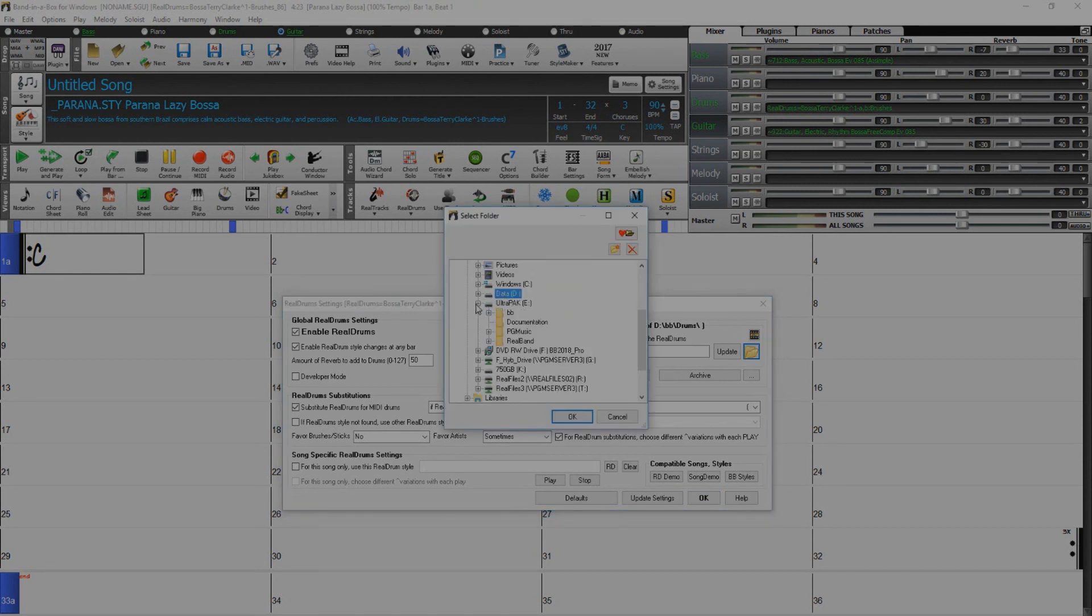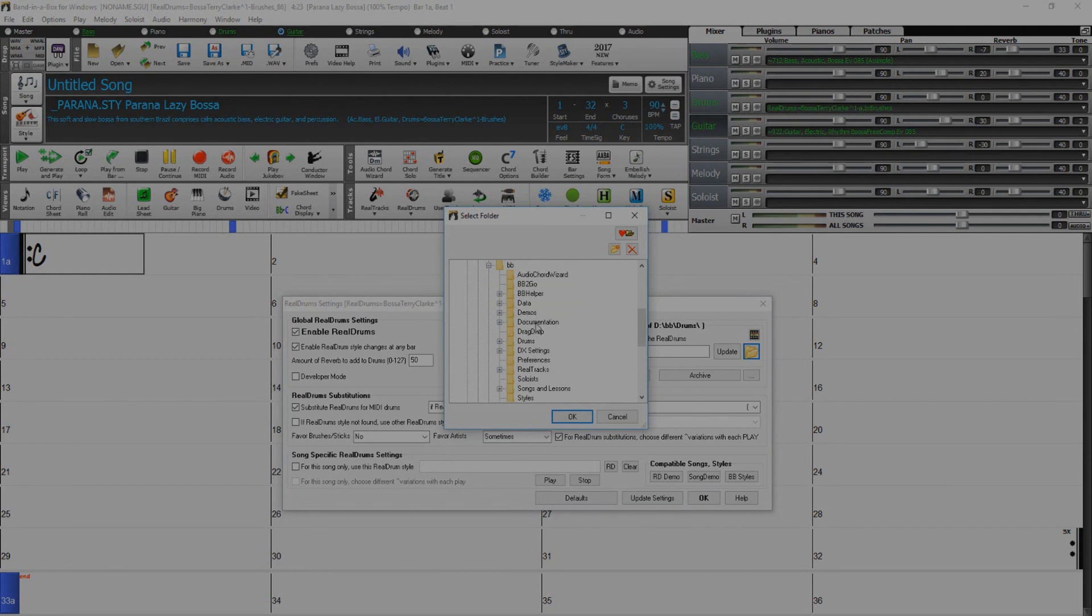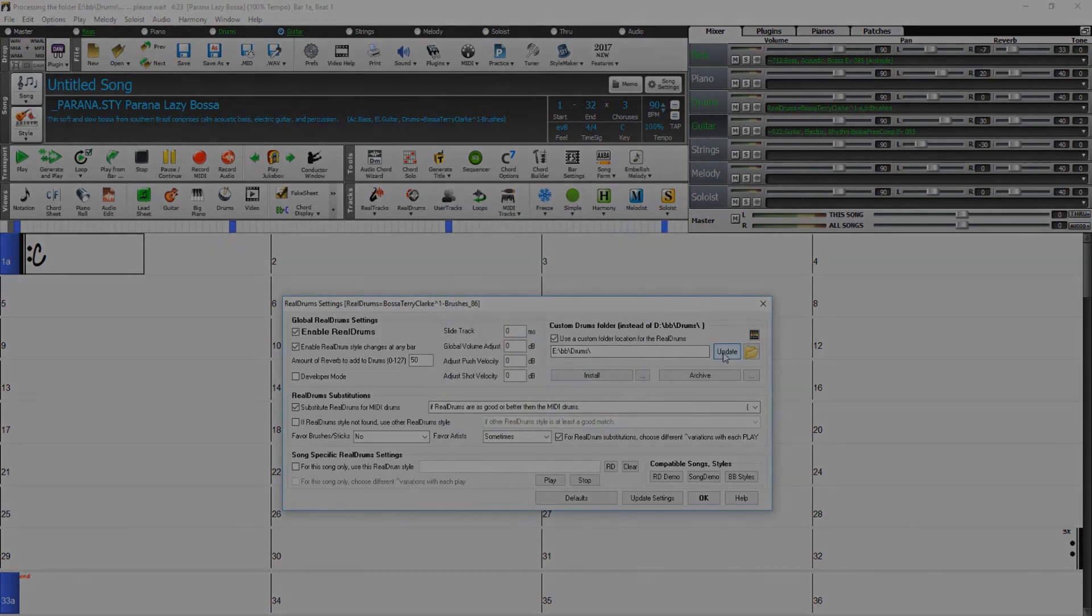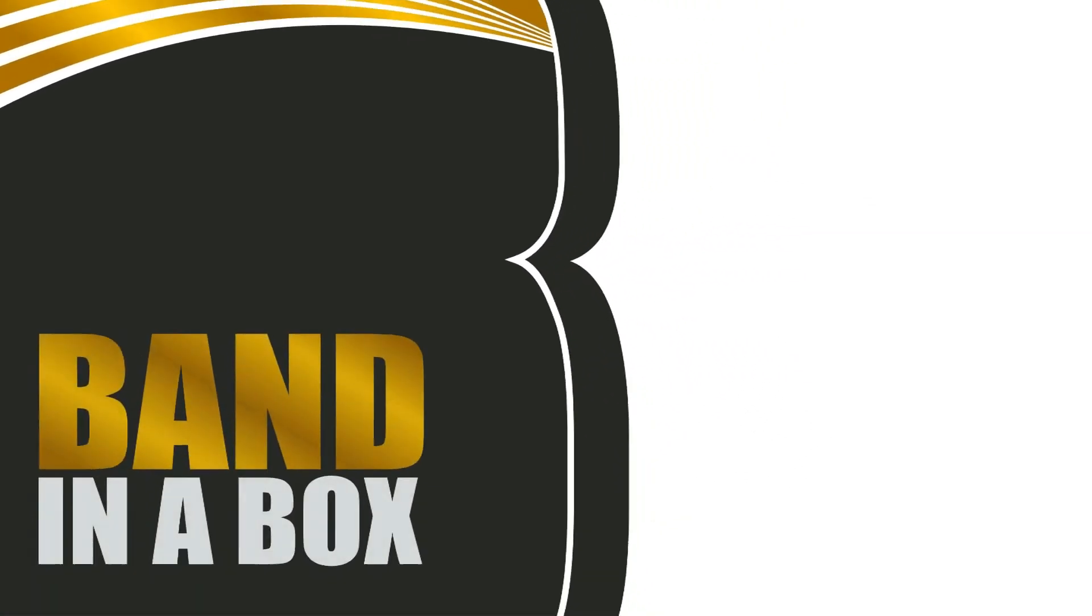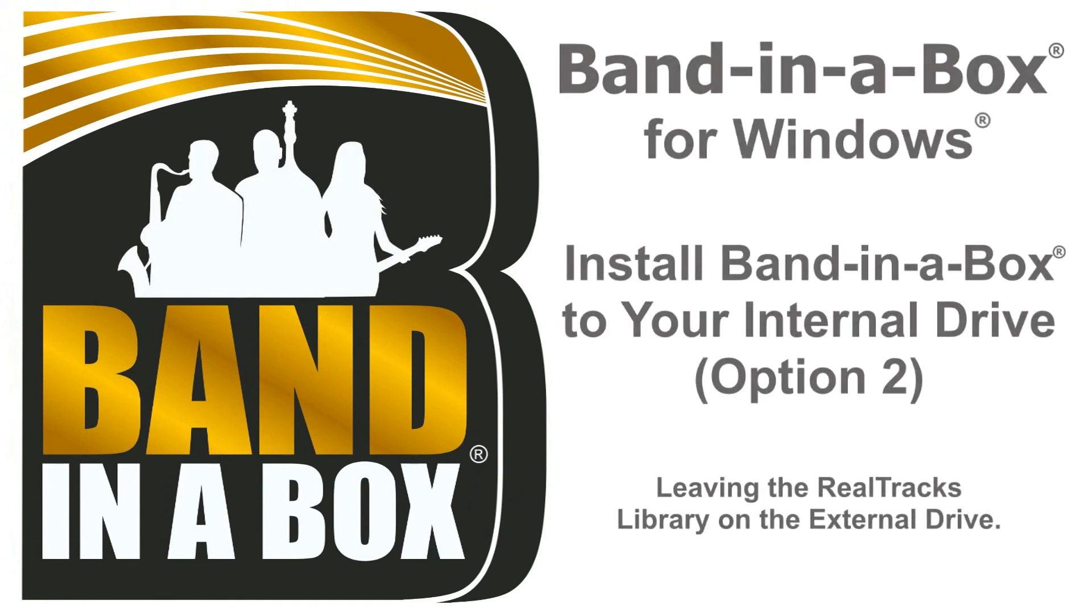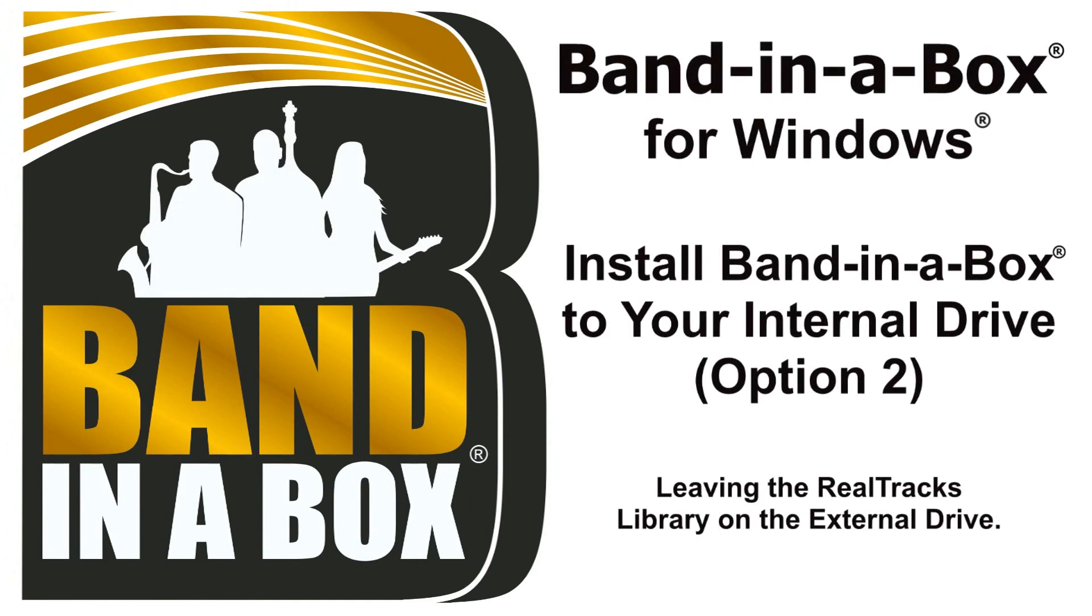Navigate to the external drive. Open the BB folder, click on the Drums folder and press OK. Click Update and you're done. Thanks for watching the Band in a Box Hard Drive Installation Option 2 Tutorial. Have Fun!